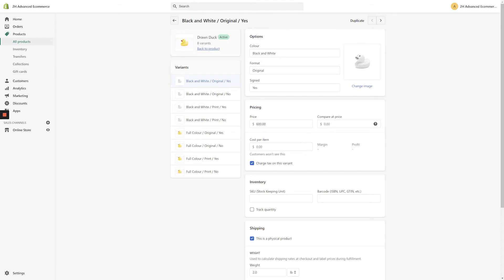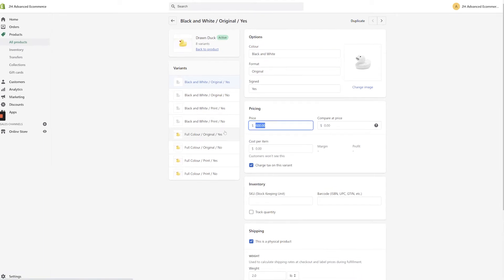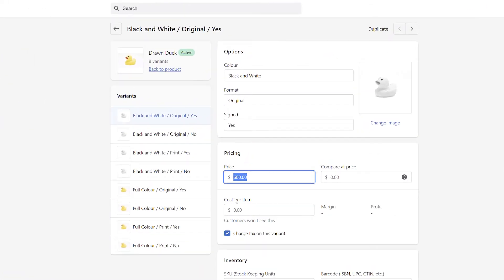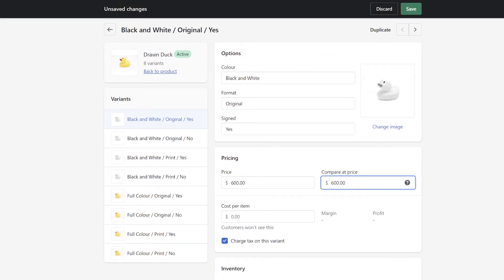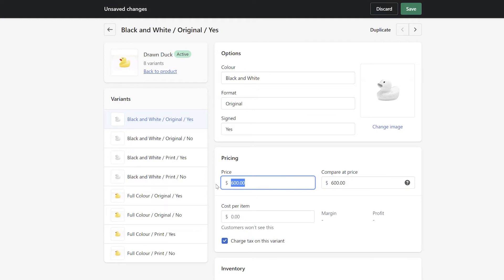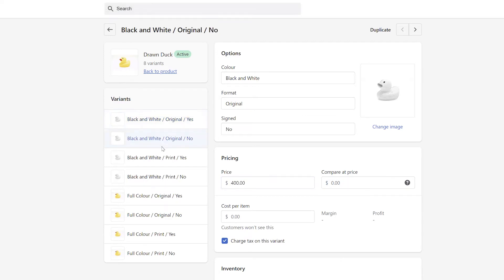Once the variant page appears, you can once again copy the price into the compare at price field and enter your sale price in the price field. You can click through the available variants in the menu on the left. When you're done setting sale prices for your variants, click the back arrow in the top left corner of the variant page to return to the product page.